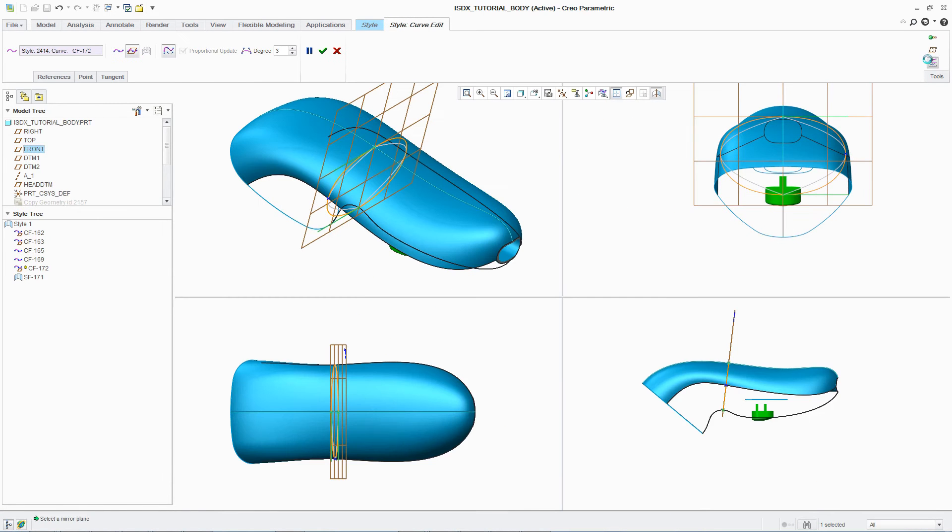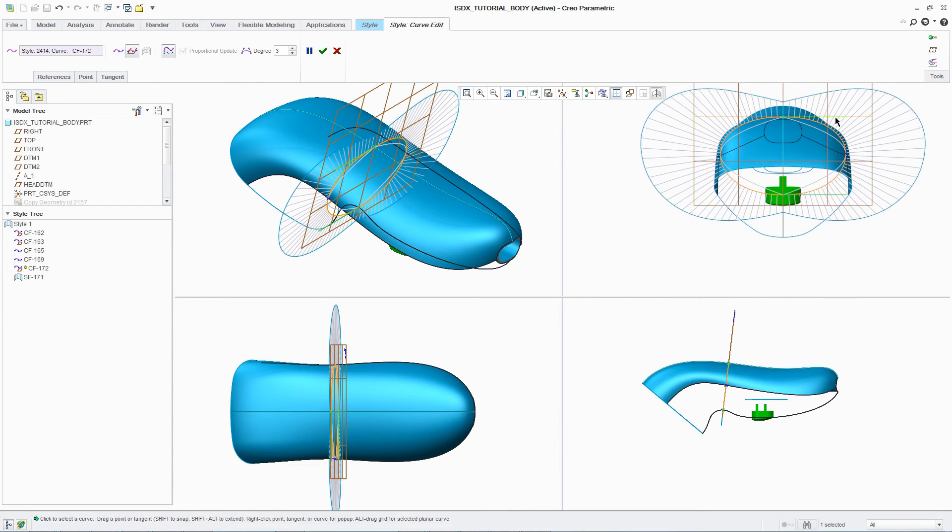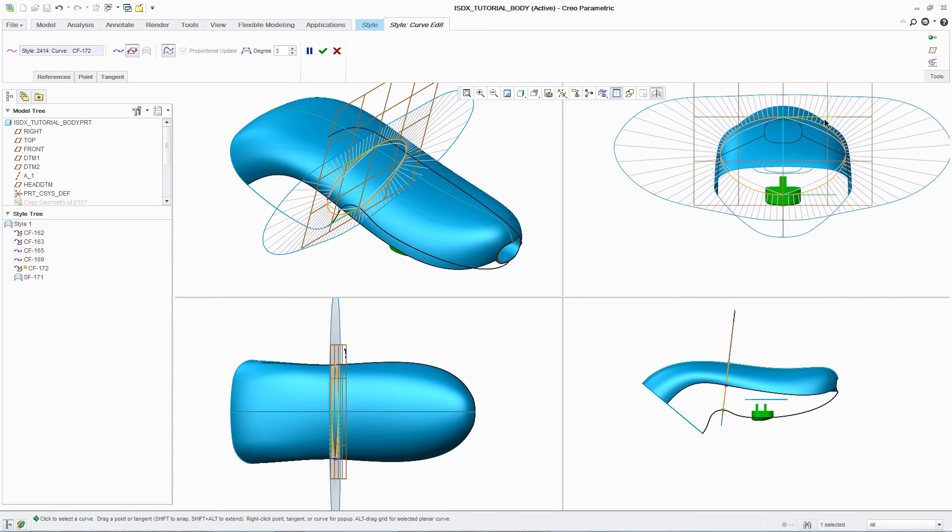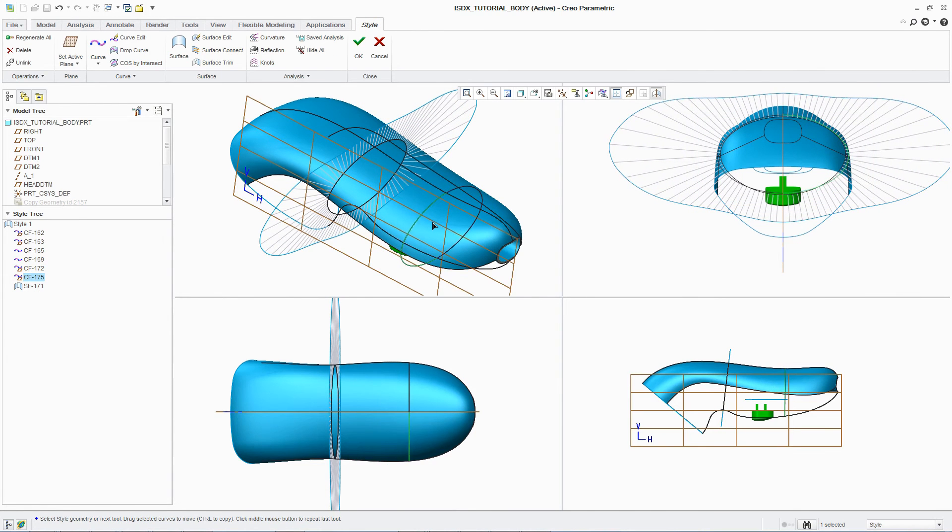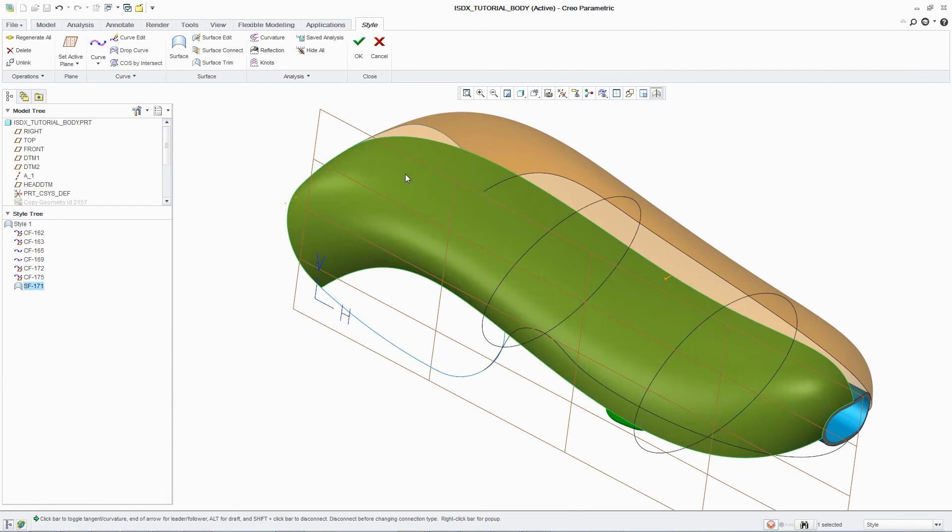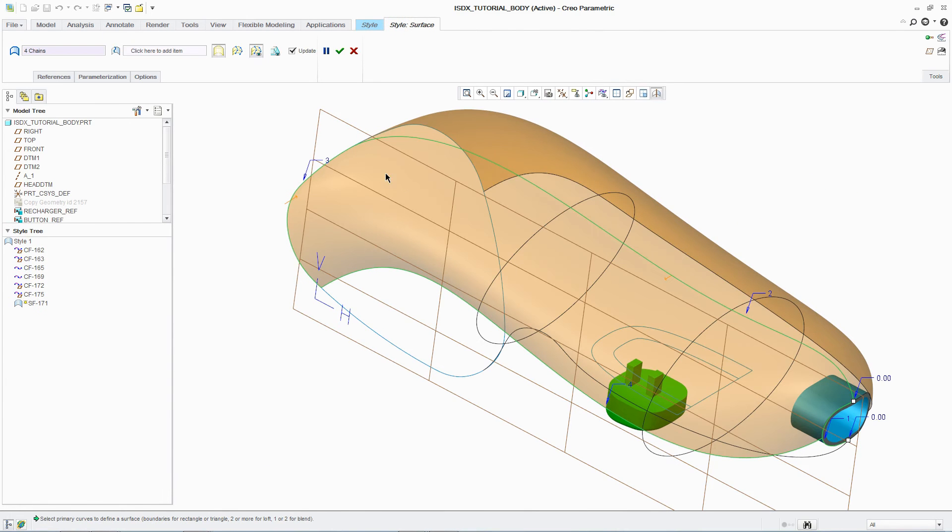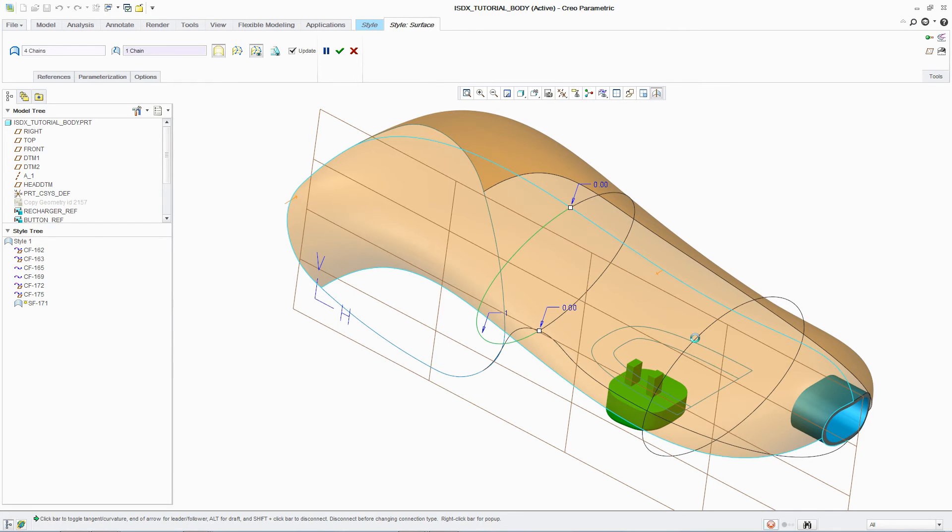To further refine the design, additional curves can be added to the surface definition to better reflect the original concept design intent. In this case, adding curves to better represent the cross-sectional shape of the shaver body. Once this is finished, the surface will automatically update to reflect any changes.